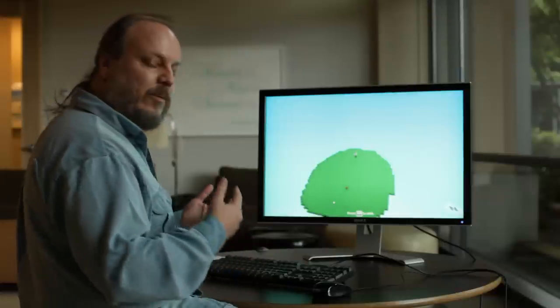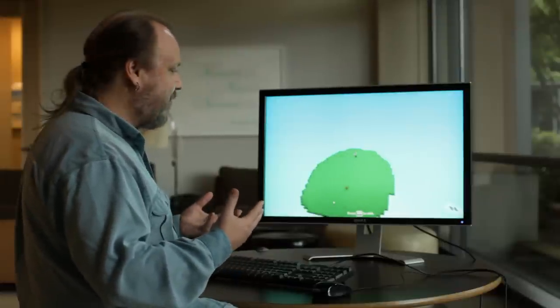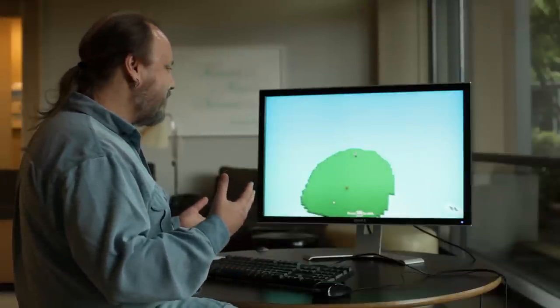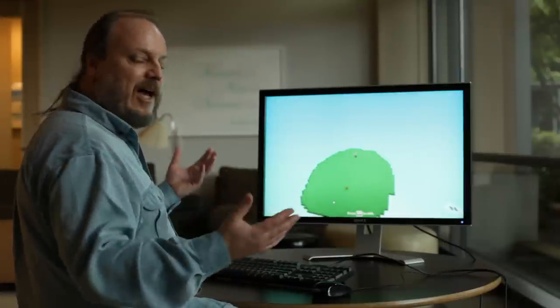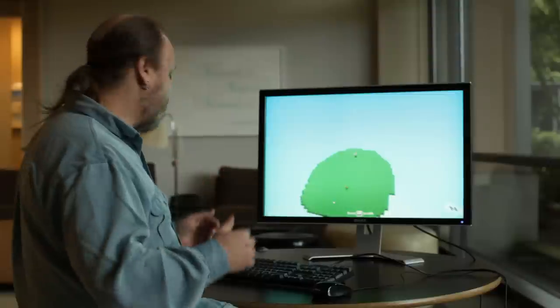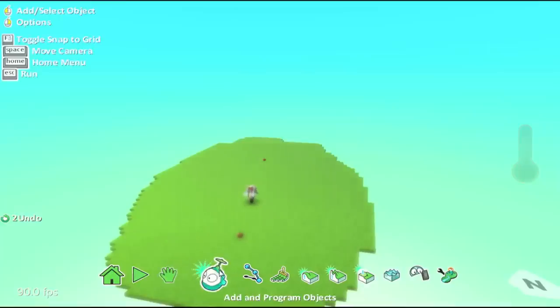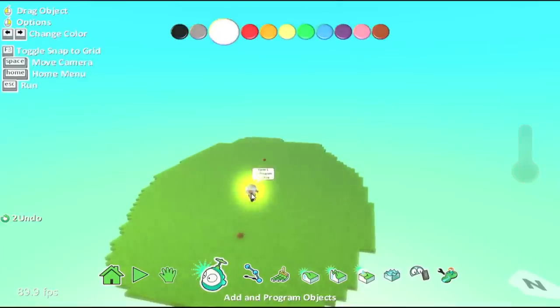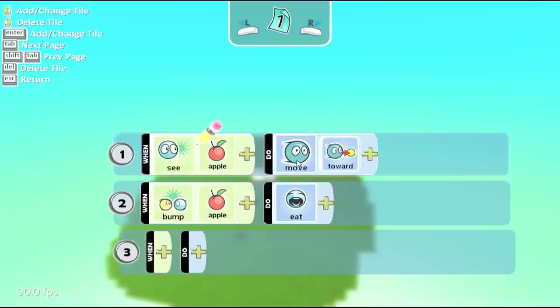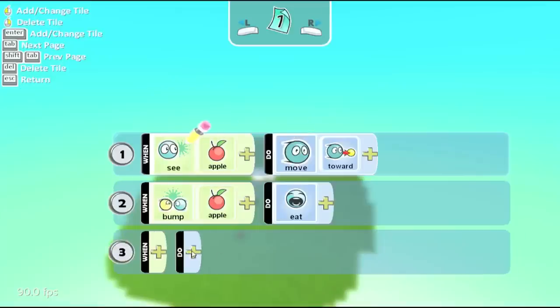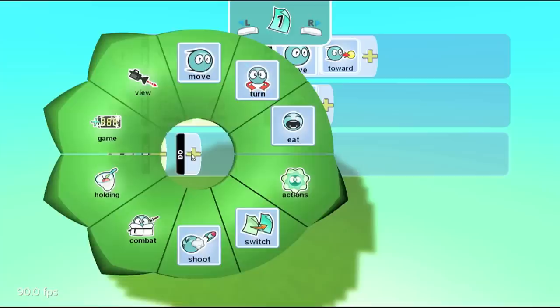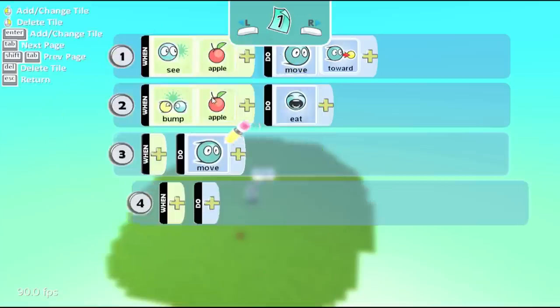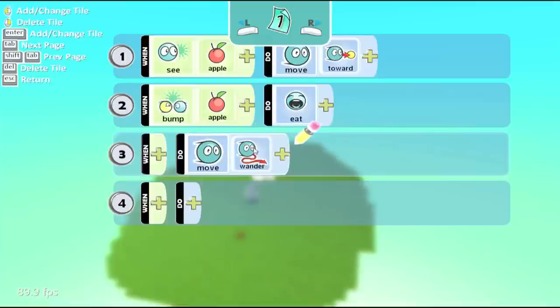So what we can do is we can tell him, well, if you don't see any apples, how about just wandering around? So go back to the programming, go to the editing UI, program him. And here we're going to add move wander.